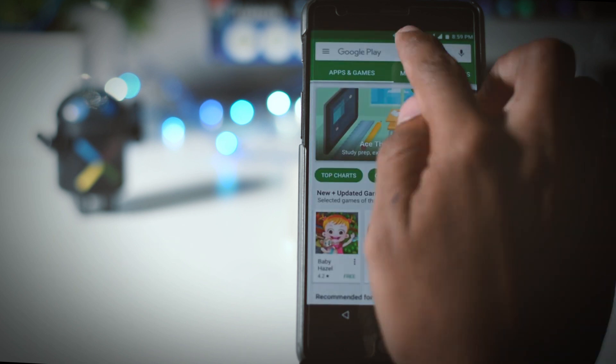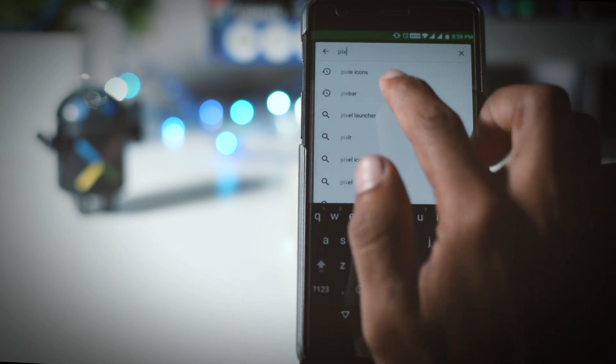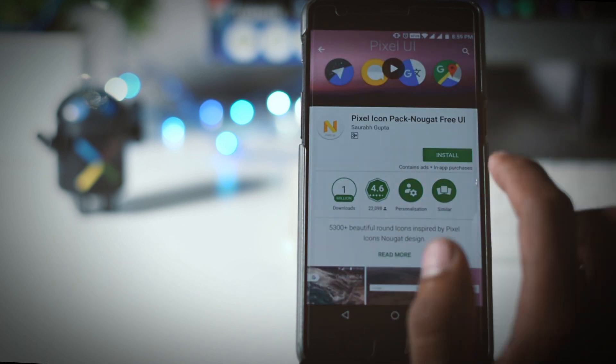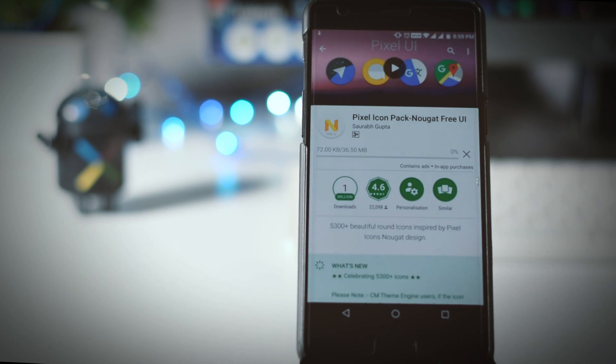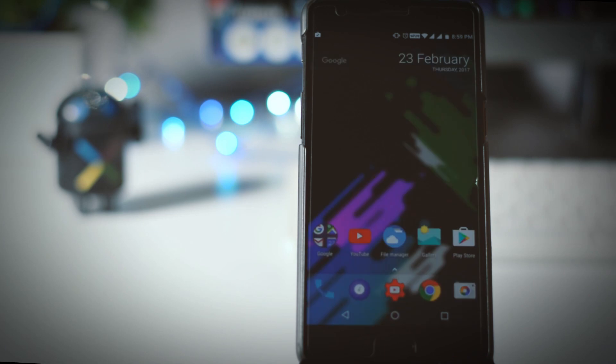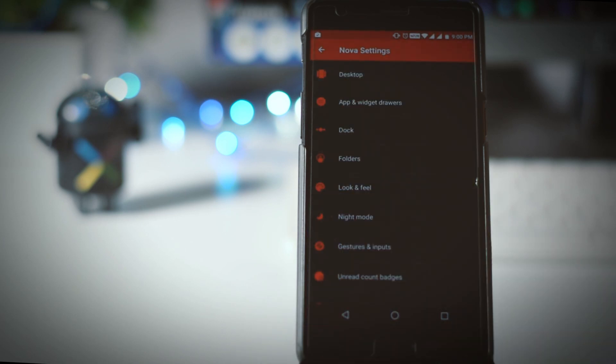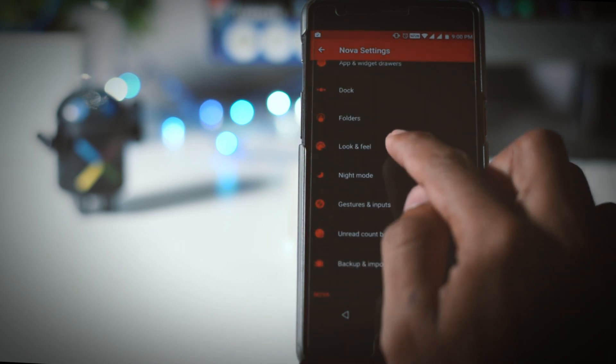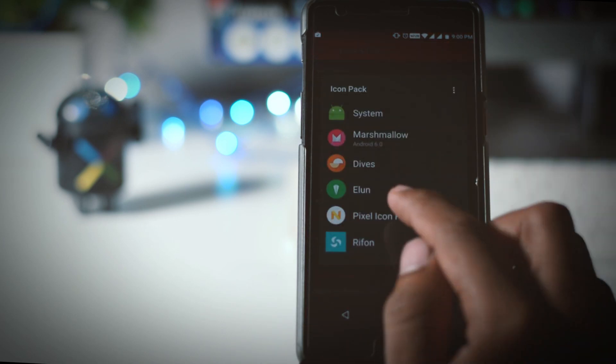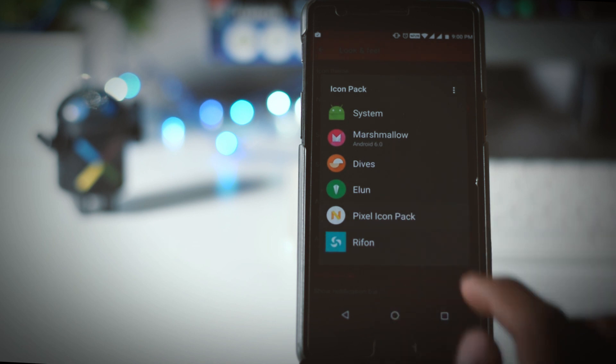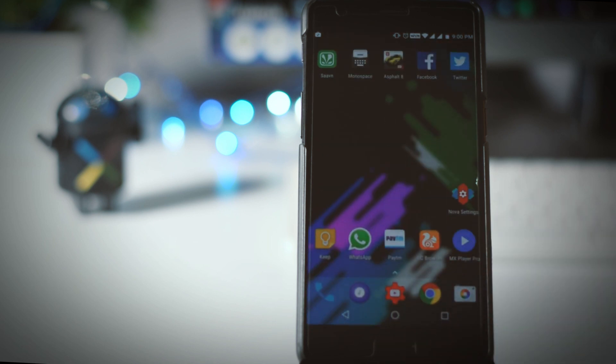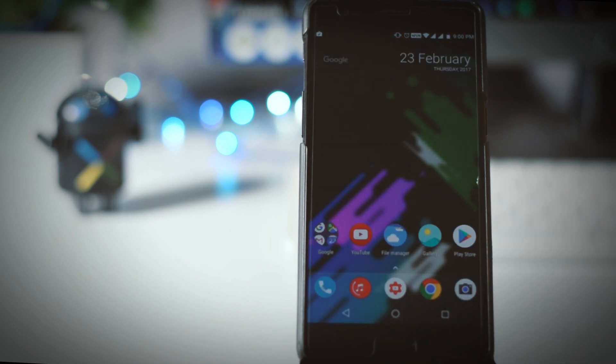Now once it is done go to Play Store and search for pixel icon pack and install it. This will basically make your icons rounded just like pixel. Once the icons are installed go to Nova setting then look and feel then icon theme. From here select pixel icon pack and then go back and now as you can see that your icons look exactly like pixel.